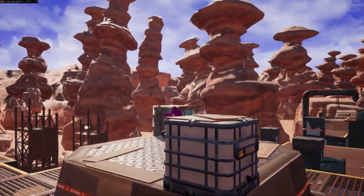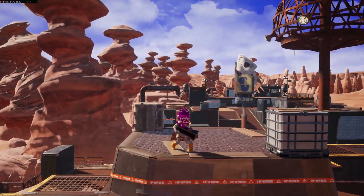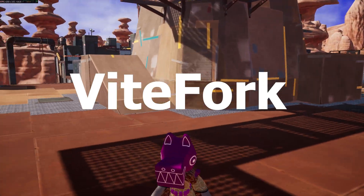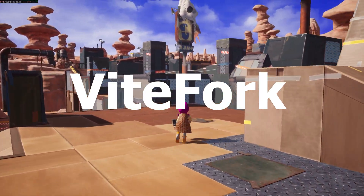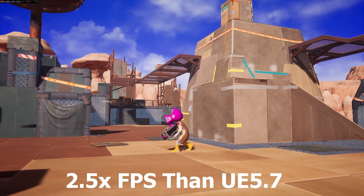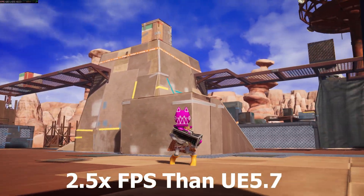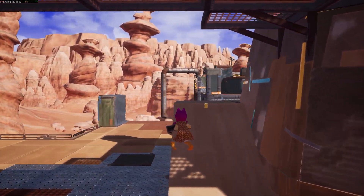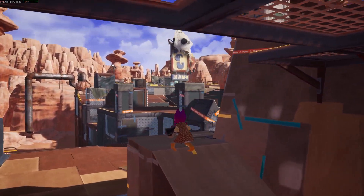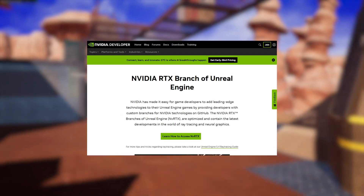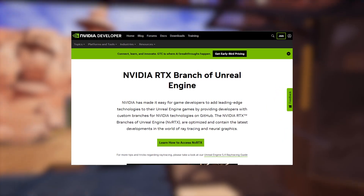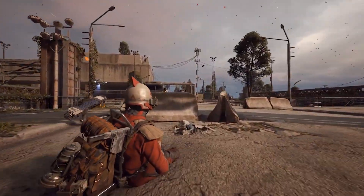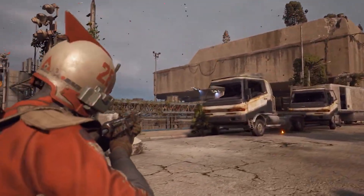Hello guys, welcome back to another video. In our previous video, we talked about the ViteFork, which is a custom version of Unreal Engine 5 focused on achieving a base performance boost of up to 2.5 times real game FPS versus Unreal Engine 5.7's feature set. Essentially, this custom UE5 fork is based off the NVRTX GI branch of Unreal Engine, used for popular games like The Finals and Arc Raiders to achieve good visuals with great performance.